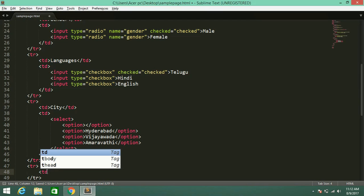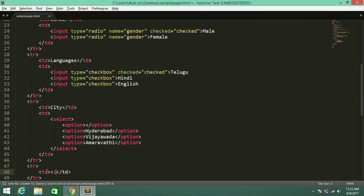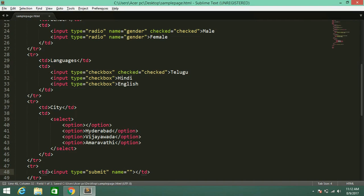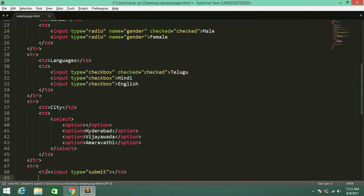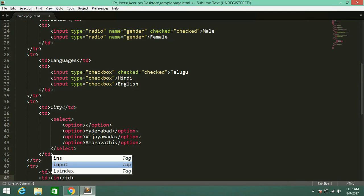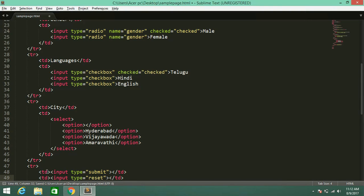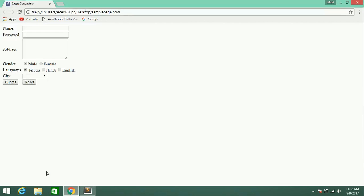In the next row, in the first td I am adding input type submit, and in the second td input type reset. Now refresh — here you will get the Submit and Reset buttons. This is the small basic form.